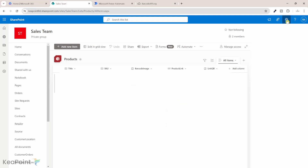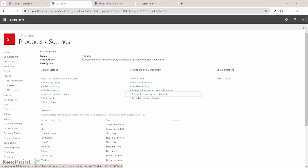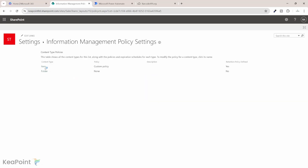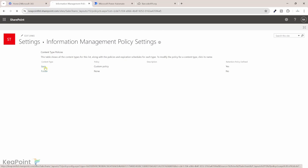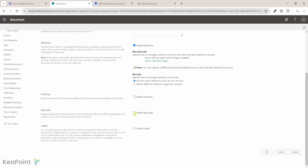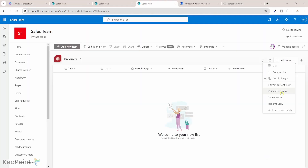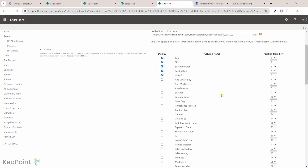I need to go to the settings icon and navigate to the list settings. I need to click on information management policy settings and then select the item option from the content type. From the policy settings page, I need to enable the barcode option. I will enable that, which will refresh the page, and then I will select the all items view and click on edit current view.